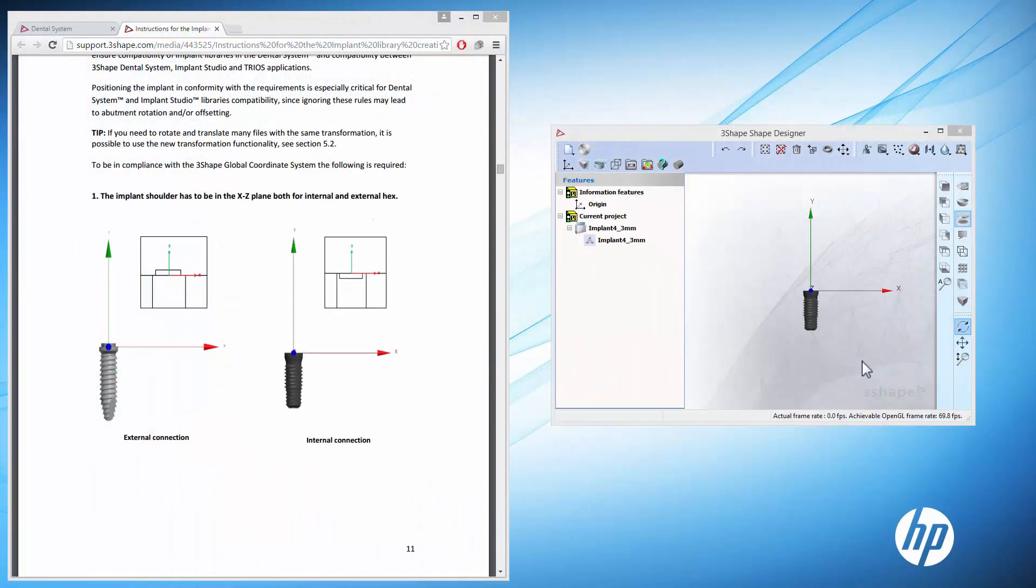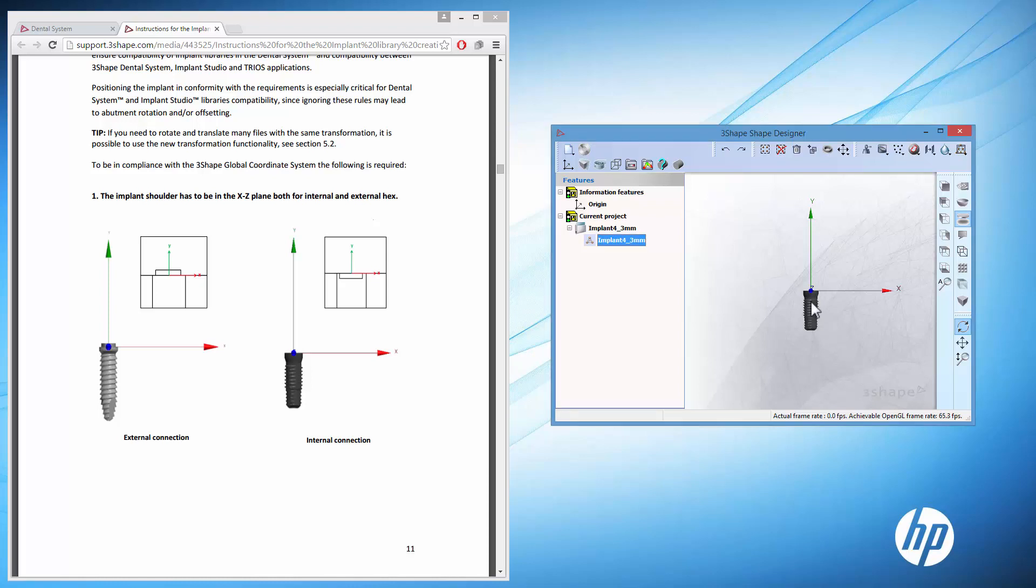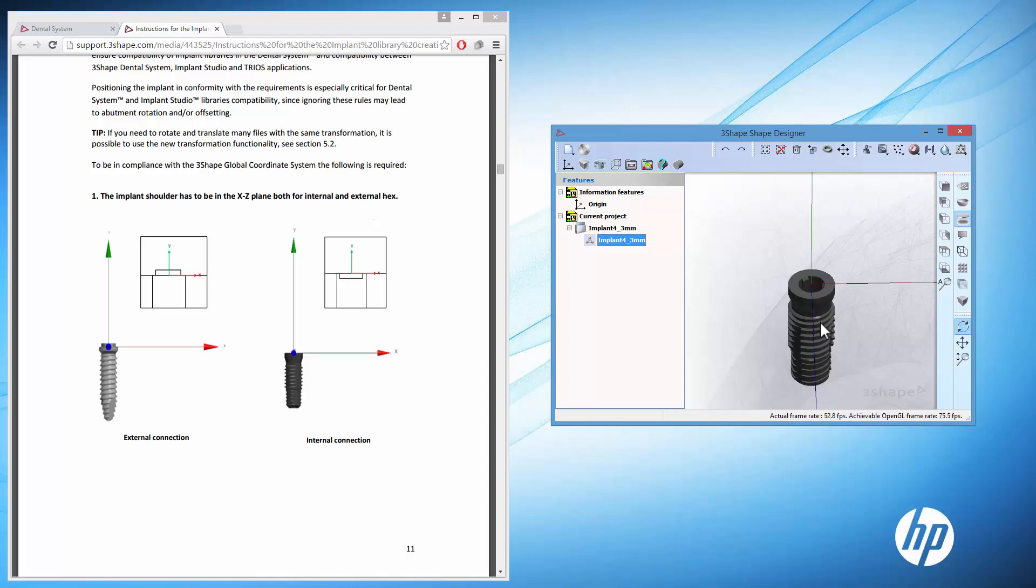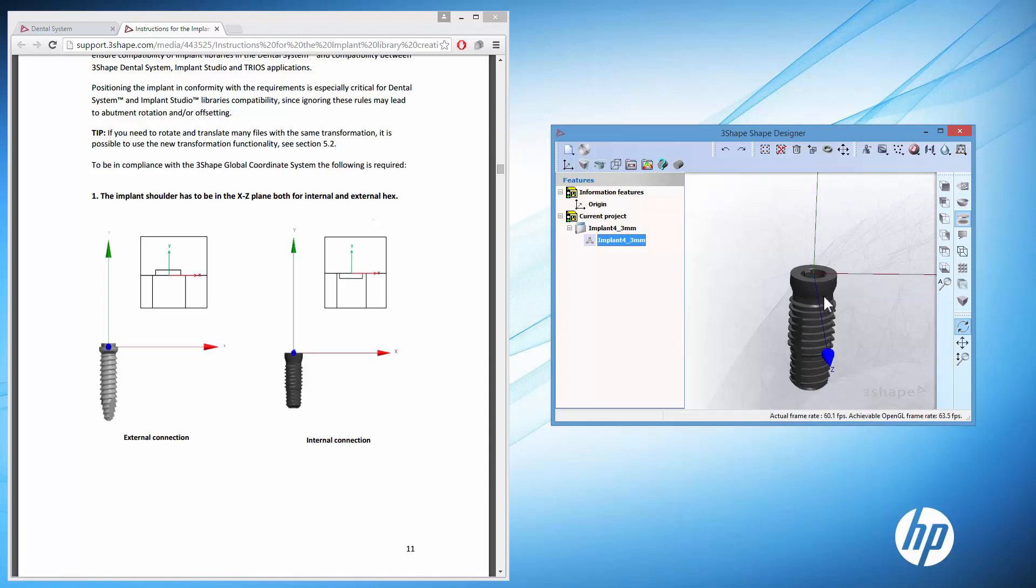With our 3Shape Shape Designer application, which is also available on our support website, check if the parts for a new library are correct, according to the PDF instructions. If everything is okay, start creating your implant libraries.